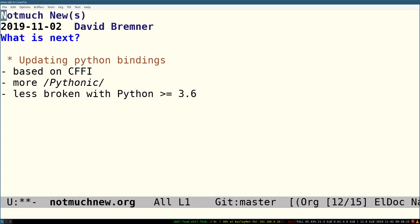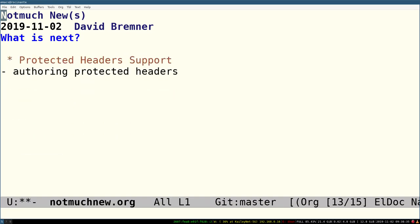Probably the most disruptive and also exciting change is we're going to wholesale replace the Python bindings with new bindings based on CFFI. If you're a Pythonista, you know what that means. The big picture is that it will stop having memory problems with Python after 3.6, which turned out to be sort of incompatible with the way that our old bindings worked.